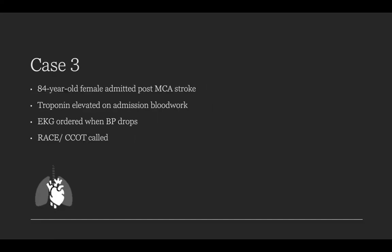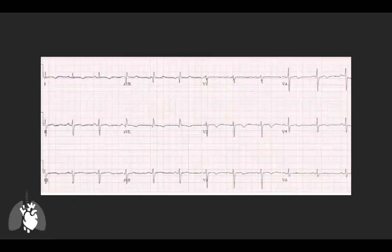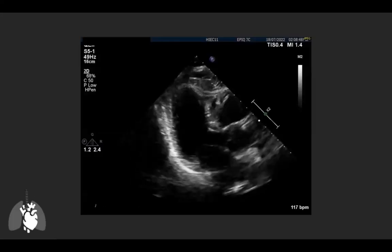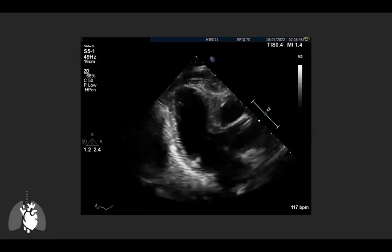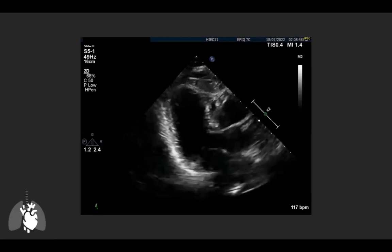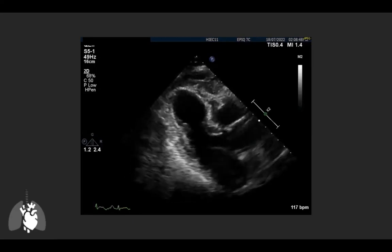Case three: an 84-year-old female admitted to neurology post-MCA stroke. Routine blood work revealed an elevated troponin, and an EKG was ordered when her blood pressure dropped in the emergency department. The rapid response or CCOT team was asked to assess her. Her EKG shows sinus rhythm with anterior T-wave abnormalities. The parasternal long axis is not a perfect view — it's somewhat a hybrid of an apical three-chamber — so inference is limited, but caveats noted.